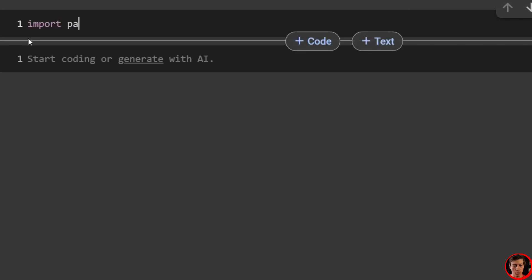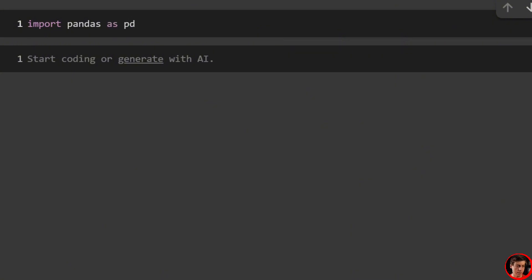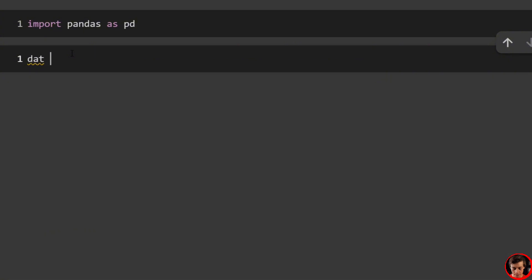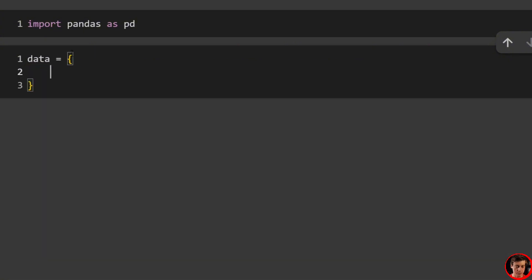The first thing we're going to do is import pandas as pd. We'll run that line, and then what we'll do next is create a data frame. Before we put in the data frame, we're going to build out a simple dictionary. So data equals, and then we'll create this dictionary — I'm just going to paste what I already created.